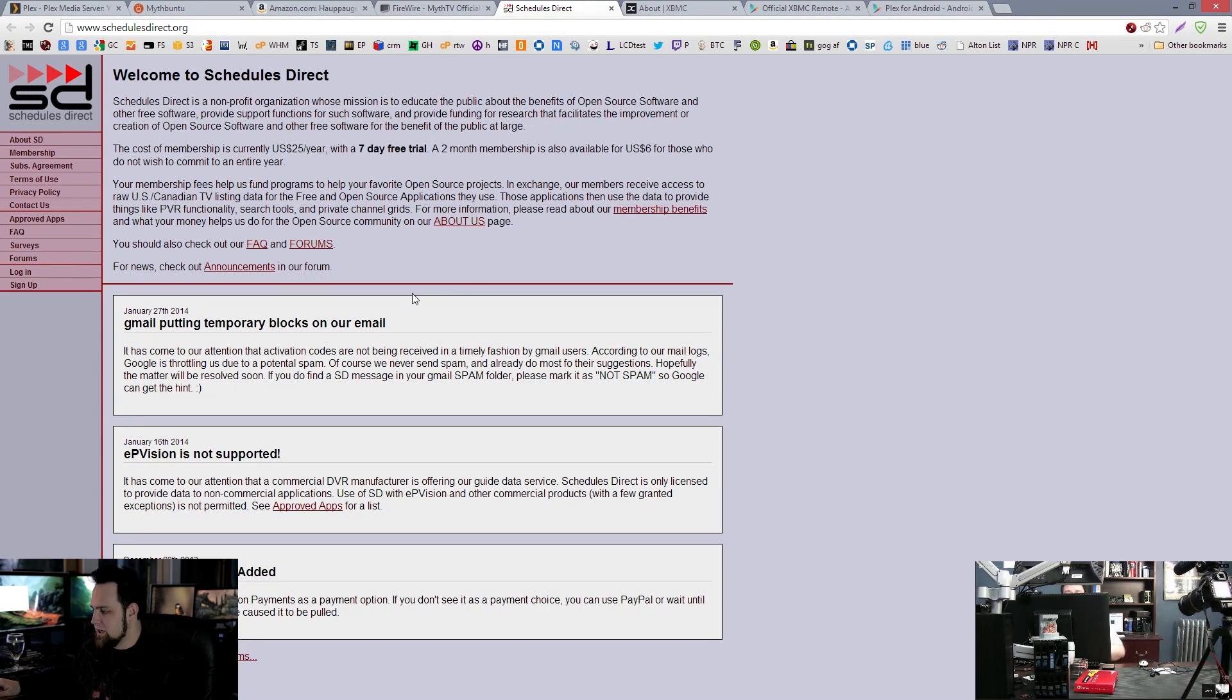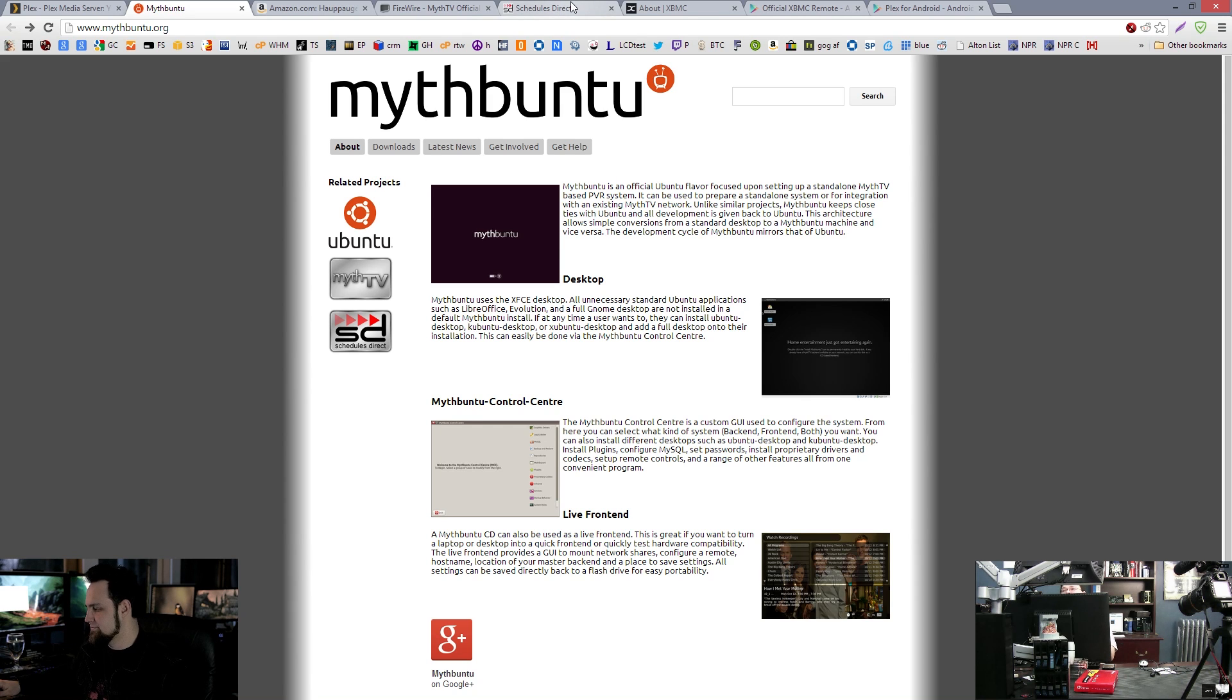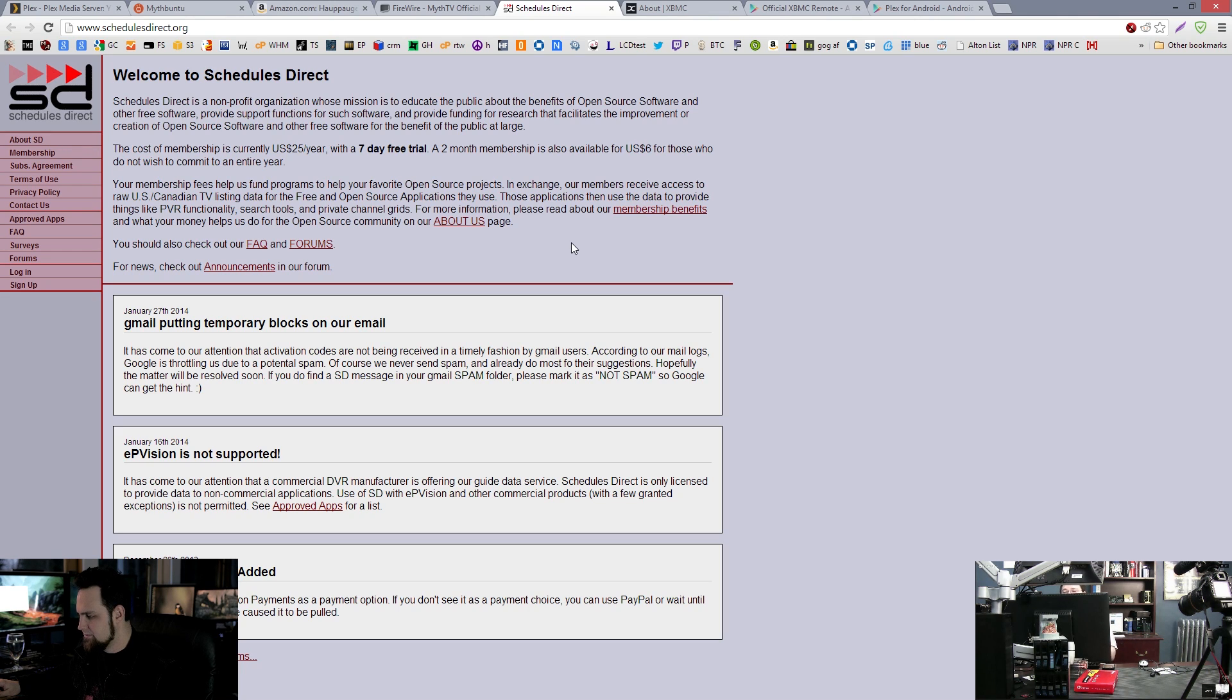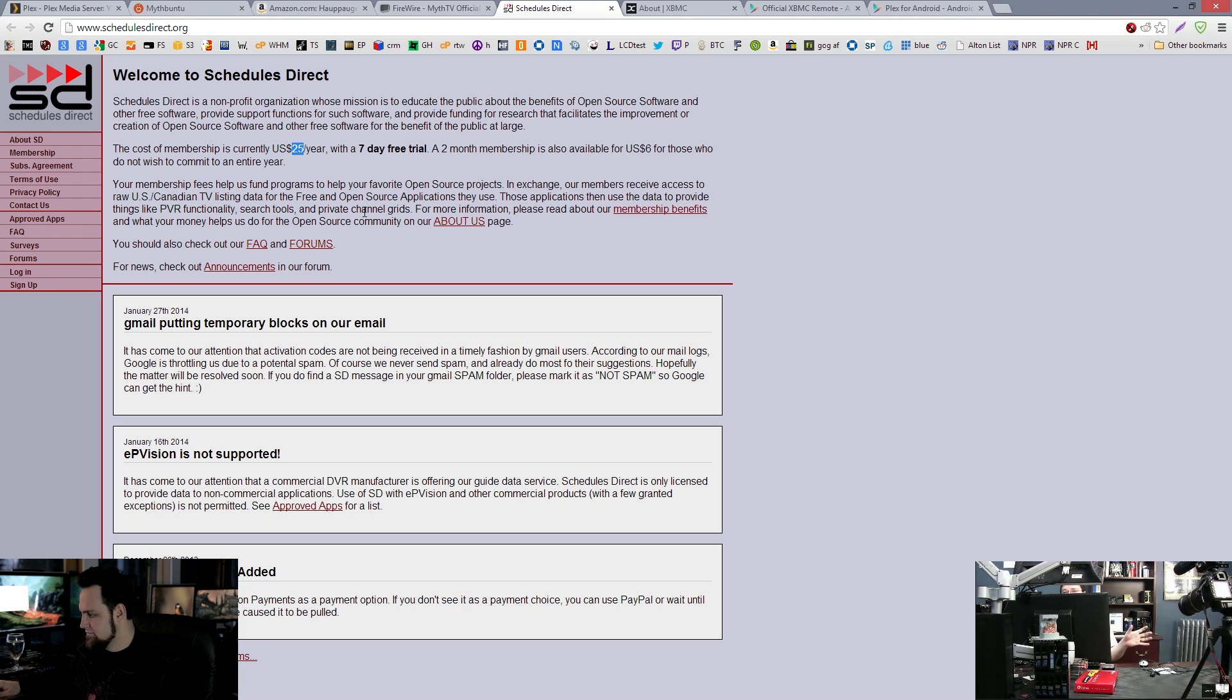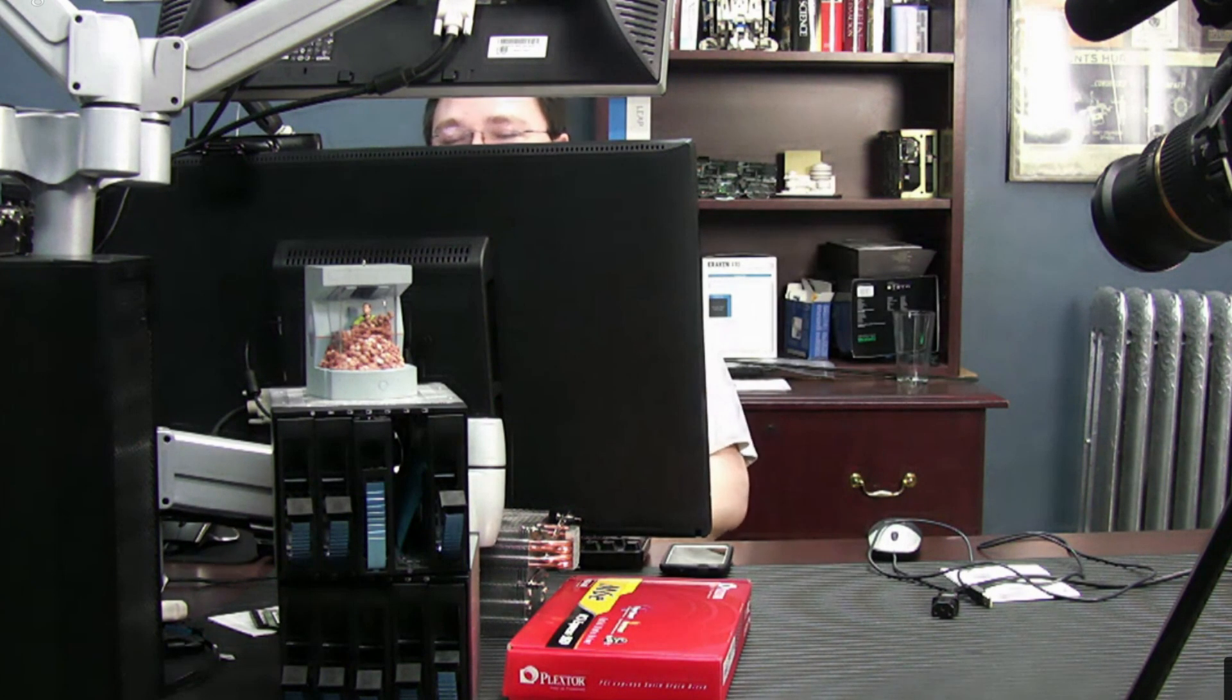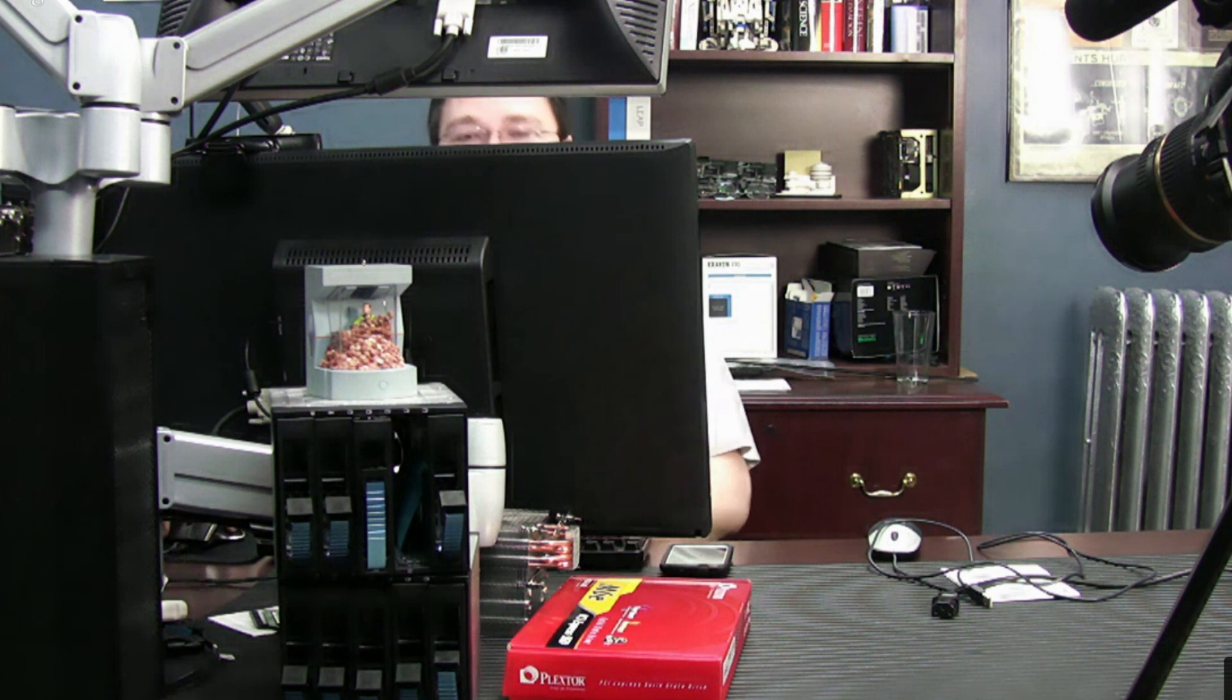And there's also schedules direct, which is pretty much what Mythbuntu does when you're using it to browse. Schedules direct is where Mythbuntu gets its listings from. So you need an account there. It's like five bucks a month, something like that. You pay a year at a time. It's probably not even that much. 25 bucks a year. So you get your schedules direct thing and then Mythbuntu is able to download two weeks of television listings. And then from there you can browse and set all your stuff, but it'll give you the television listings for your local cable company, dish network, direct TV, whatever. And that's how it knows when to turn on what and what to record.